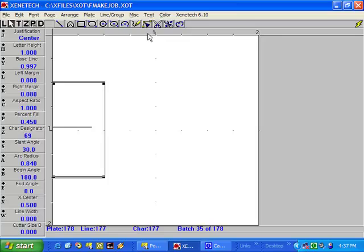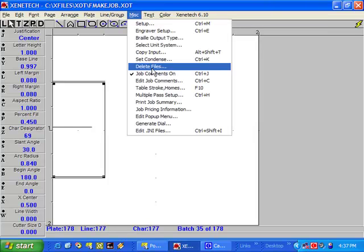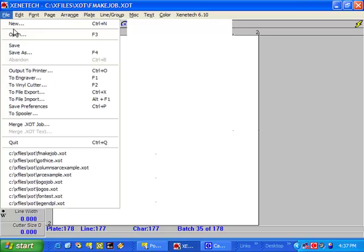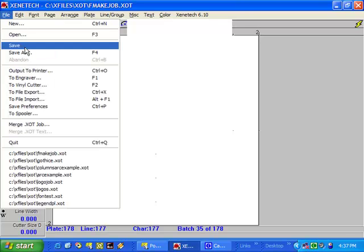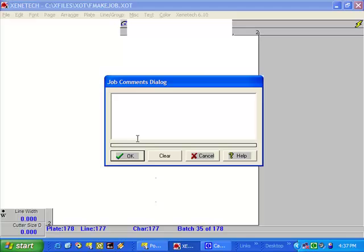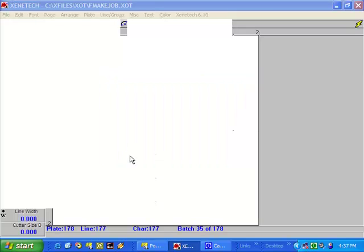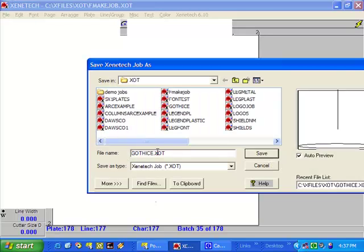However, before we go on and do this, we need to go to Miscellaneous and make sure Job Comments is on. Go to File > Save, and the job comments dialog box comes up. Let's type in 'Gothic E.' The text that appears in the job comments dialog box will be the text that you see when you actually install the font in the font menu. Click OK, and let's call it Gothic E.